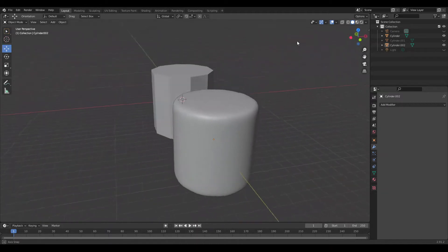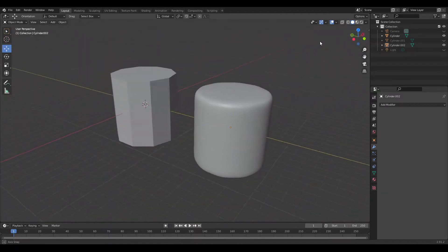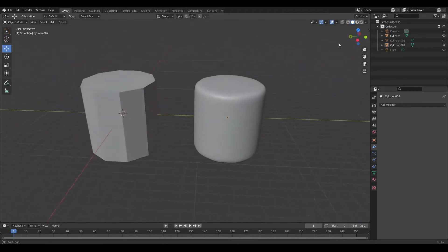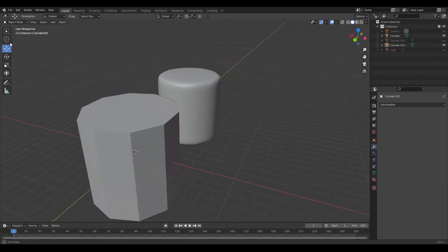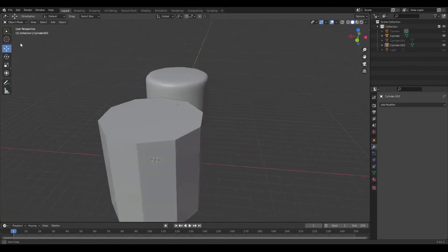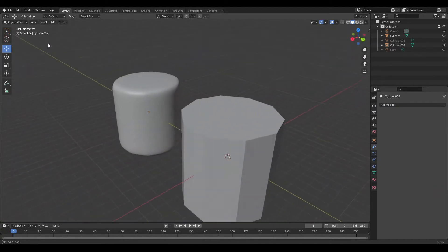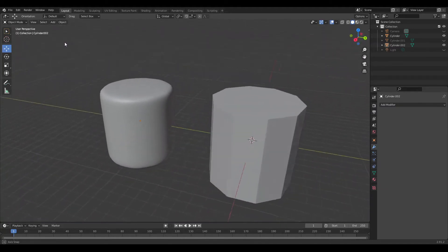Today we're going to show how to smooth an object. There are at least two ways. First, let's smooth the shading.